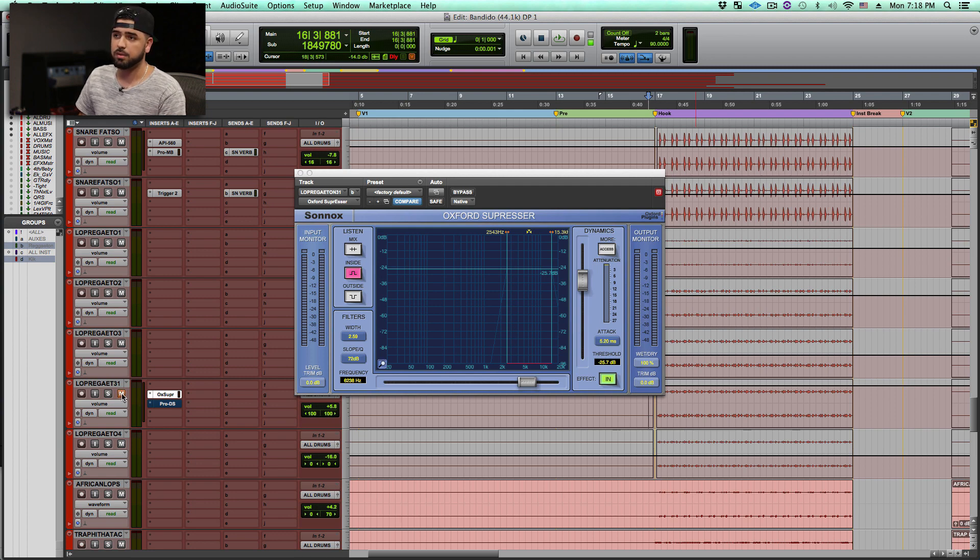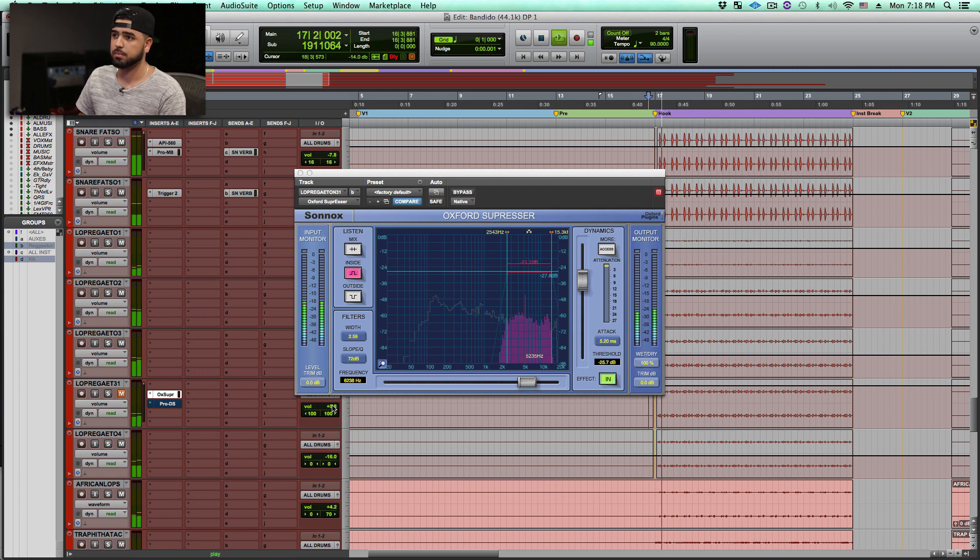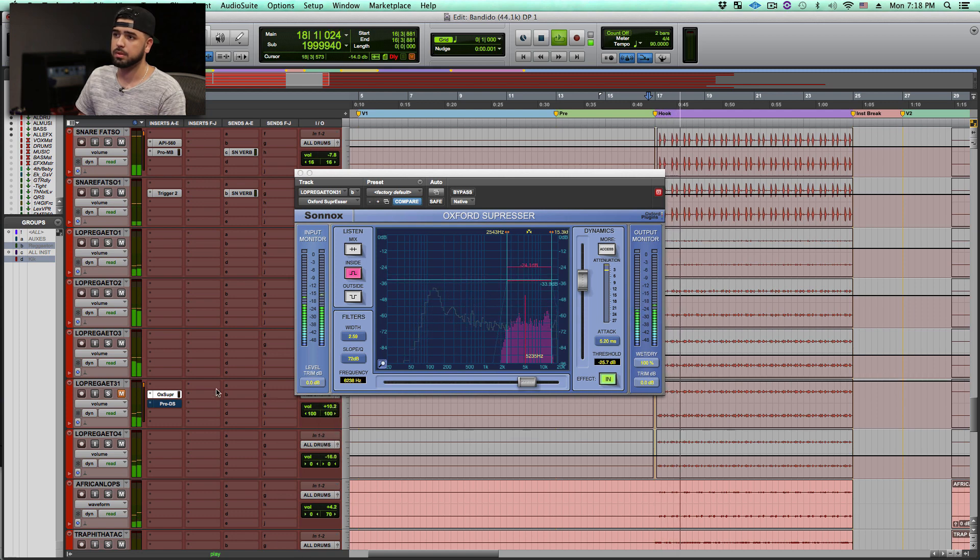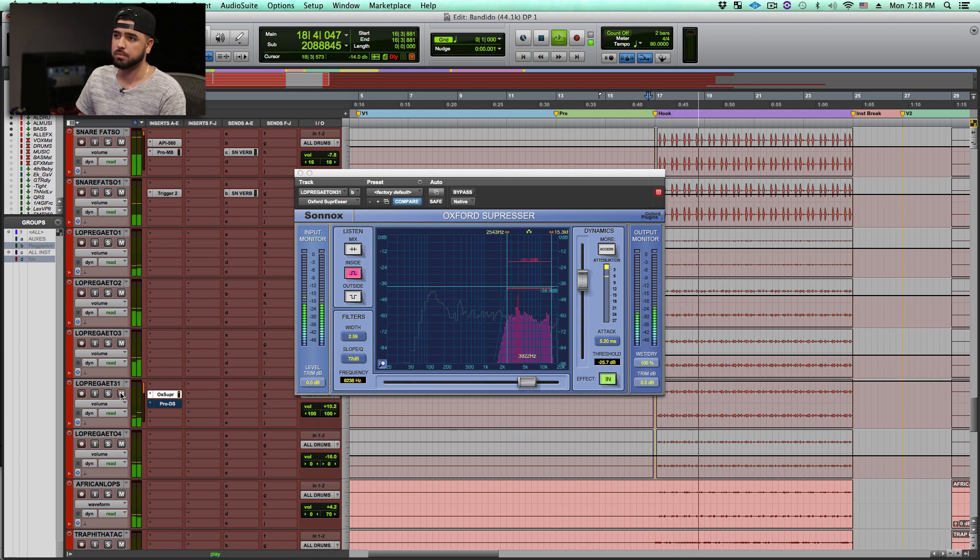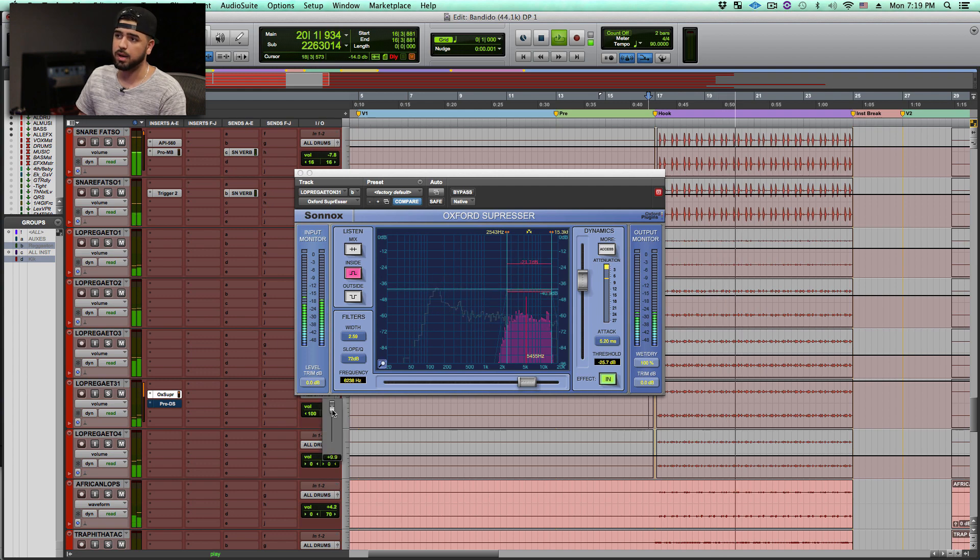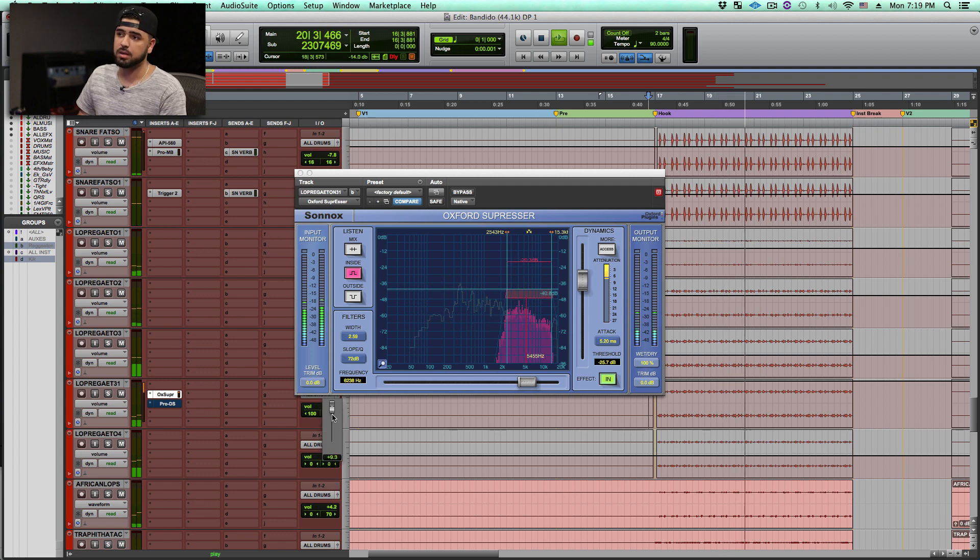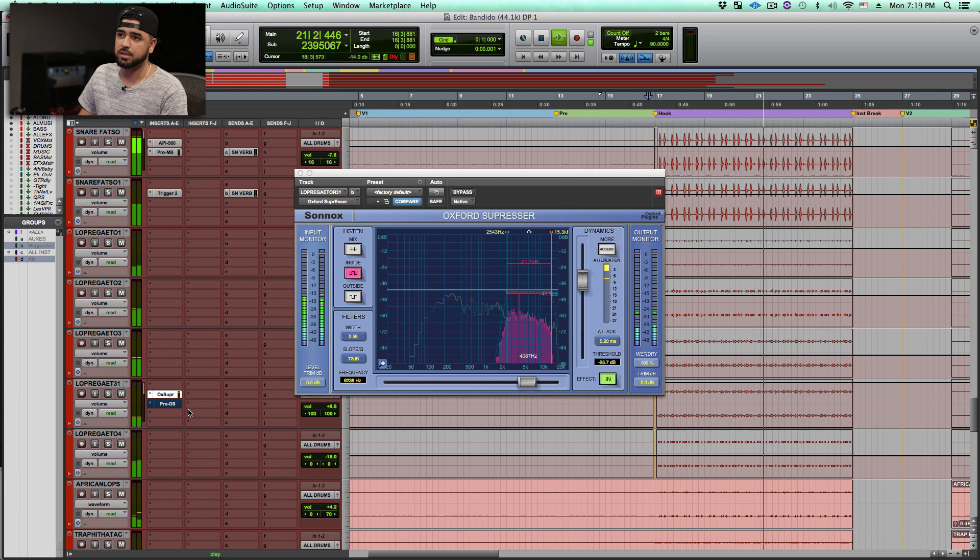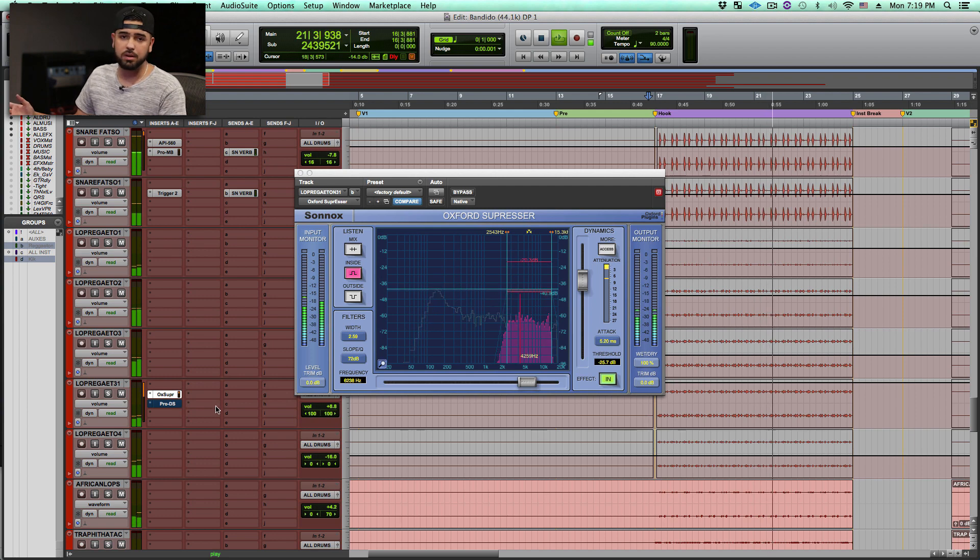So this is without it. And here's with it. And I can just go ahead and mix it in to however I feel sounds the best. And there you go.